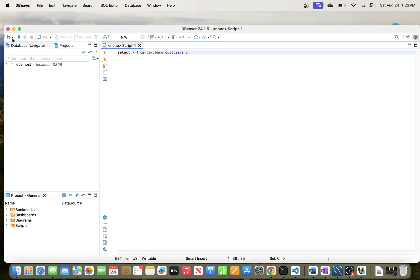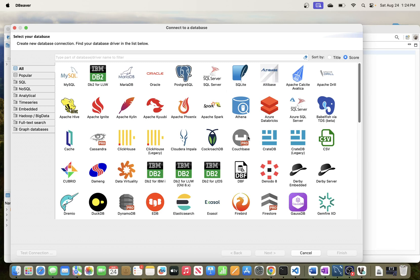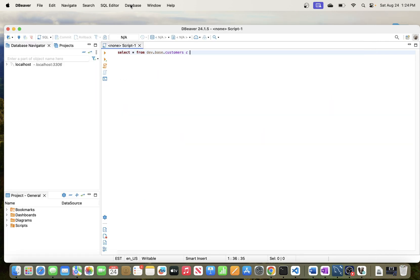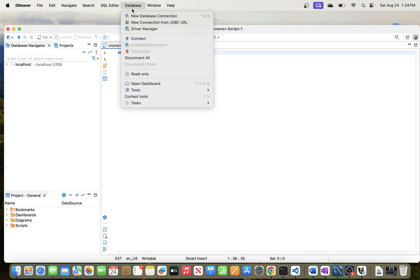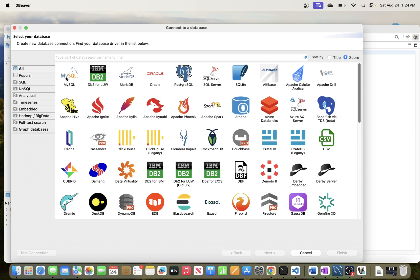Once you have DBeaver up, to connect to a Redshift data warehouse all you have to do is go to the 'New Database Connection' section at the top. There are actually two ways to do this: you can click the icon at the top which brings up a menu of all databases you can connect to, or you can go to the Database menu and select 'New Database Connection' — either option works.